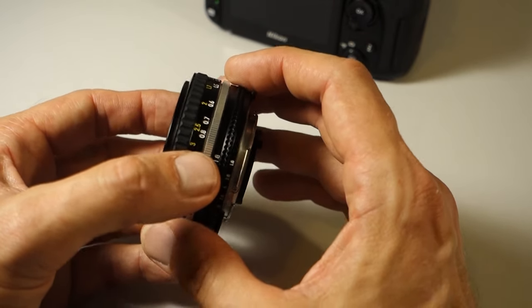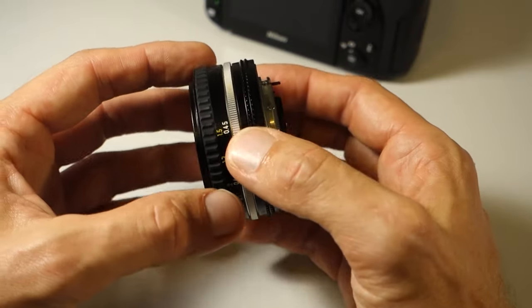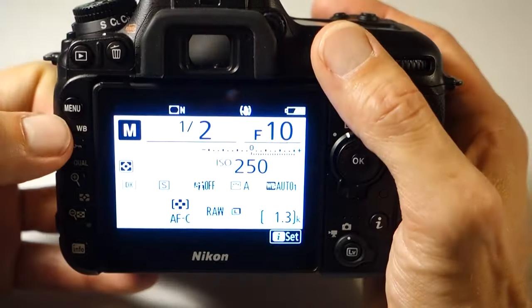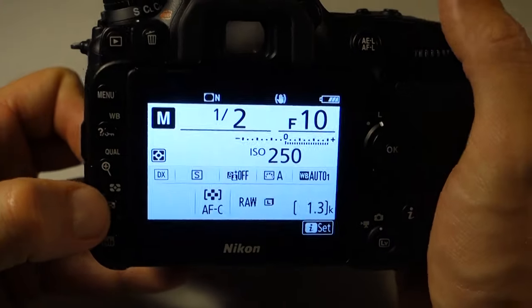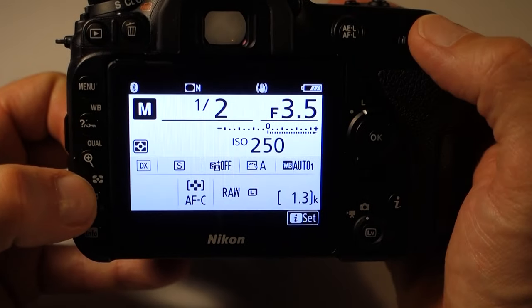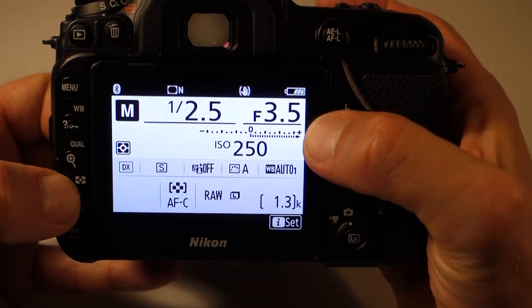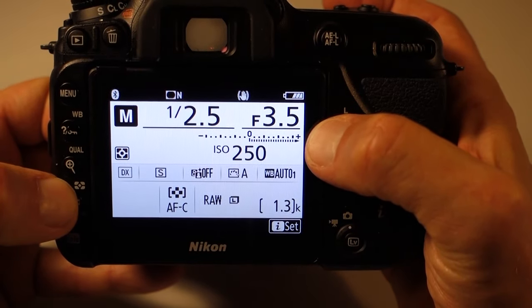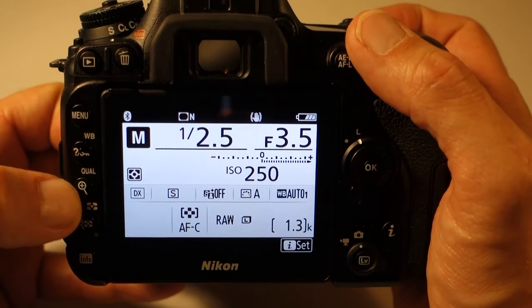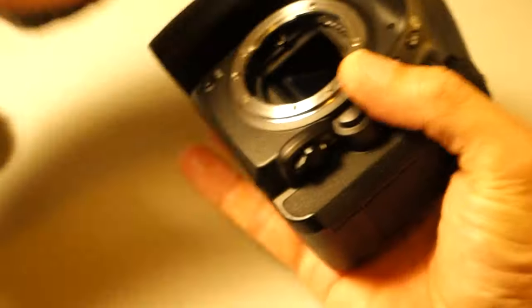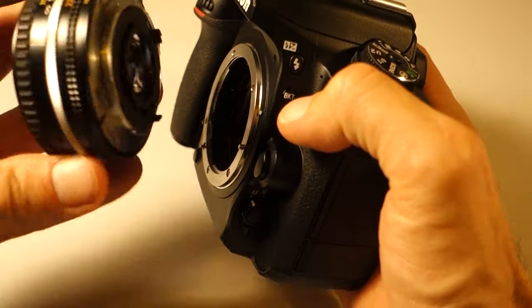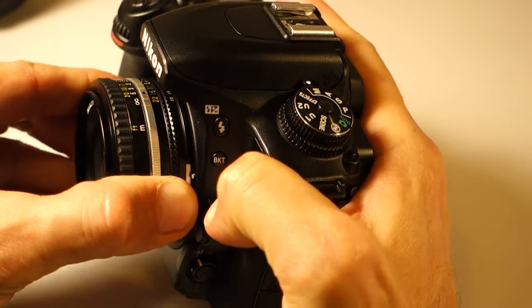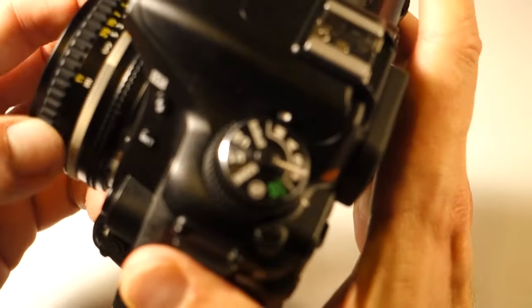You set the aperture by turning the aperture ring, so that's purely manual. You also set the focus completely manually — you can see the glass moving here. And if you're looking for CPU connectors, you'll be looking for a long time because they aren't there. This is a 100% manual lens. It's an outstanding lens — built like a tank, all metal, made in Japan.